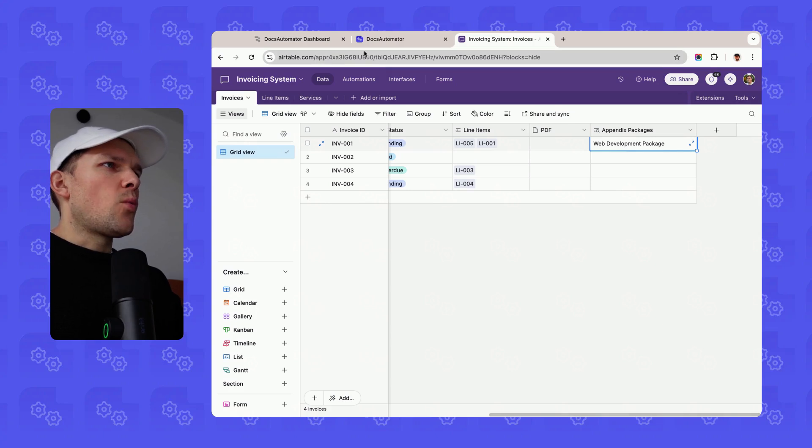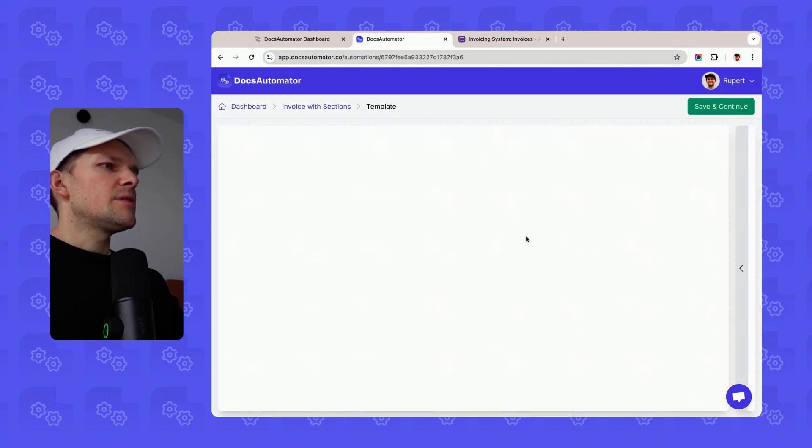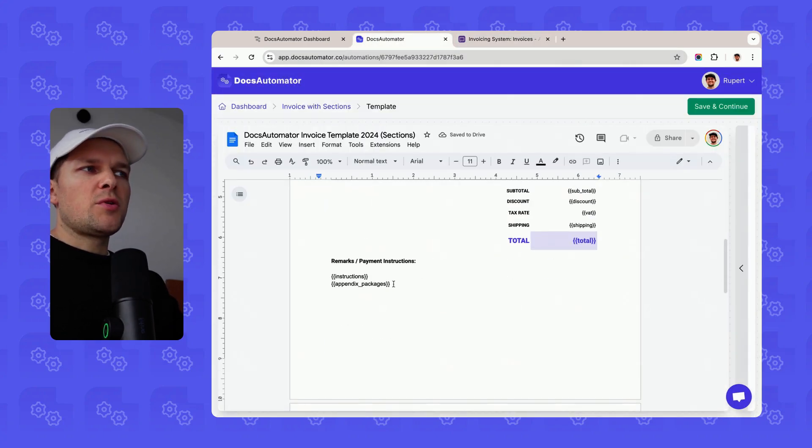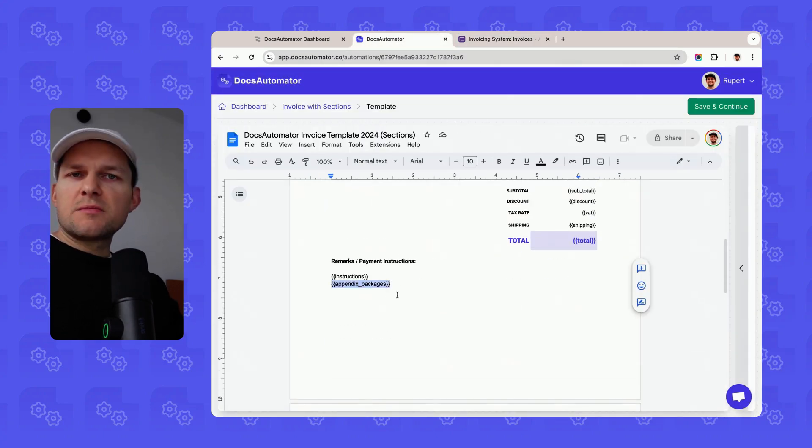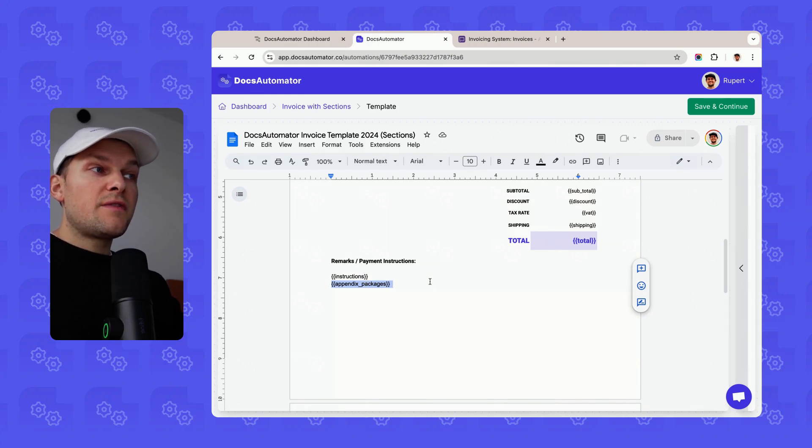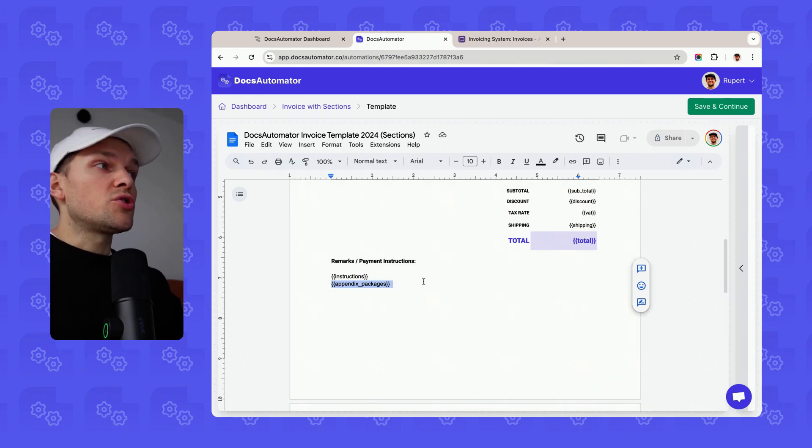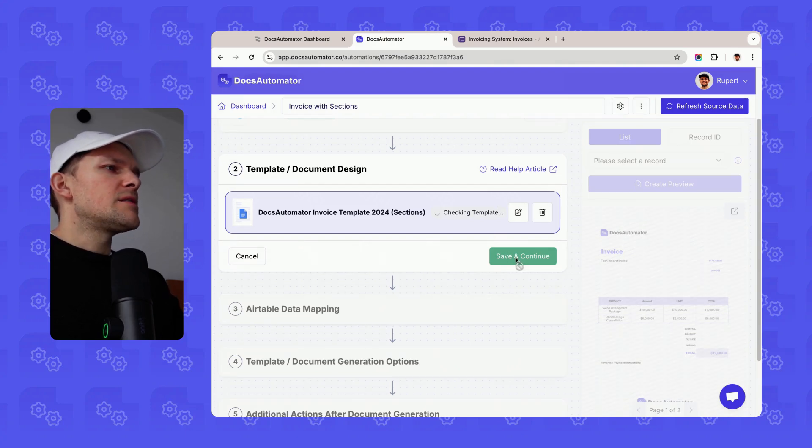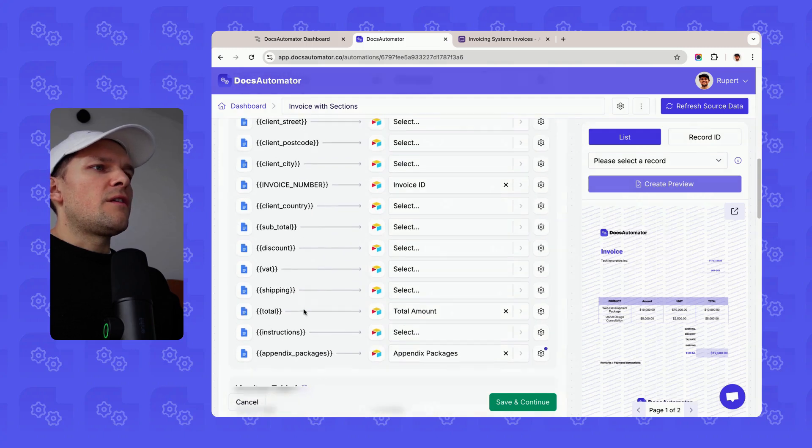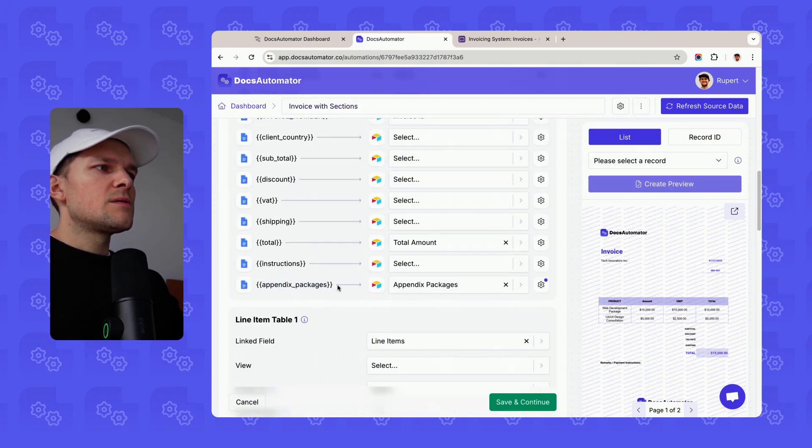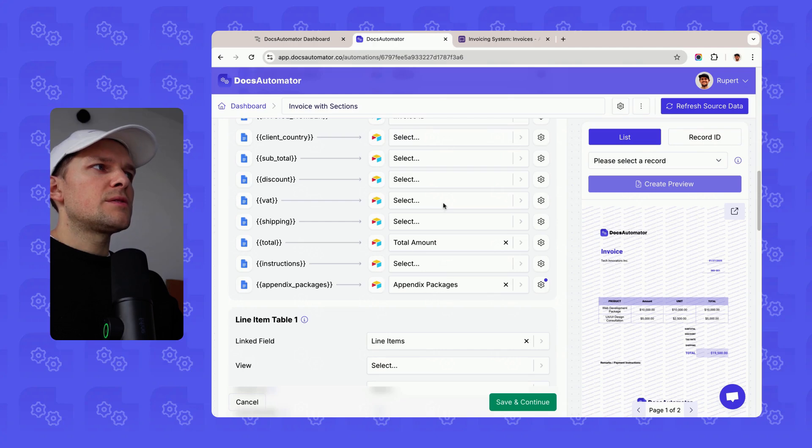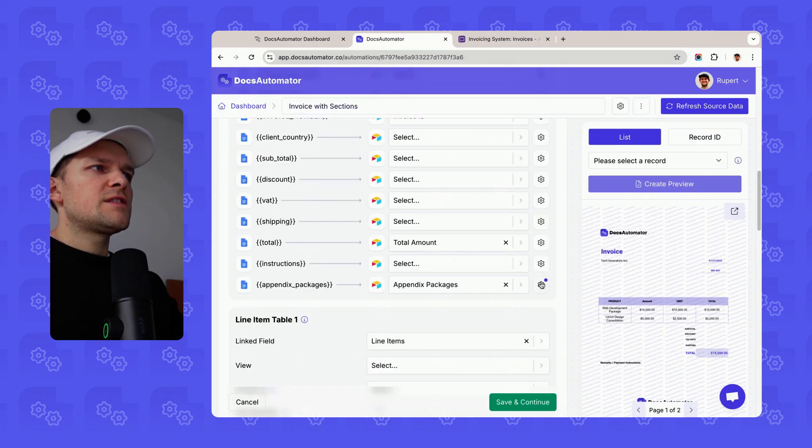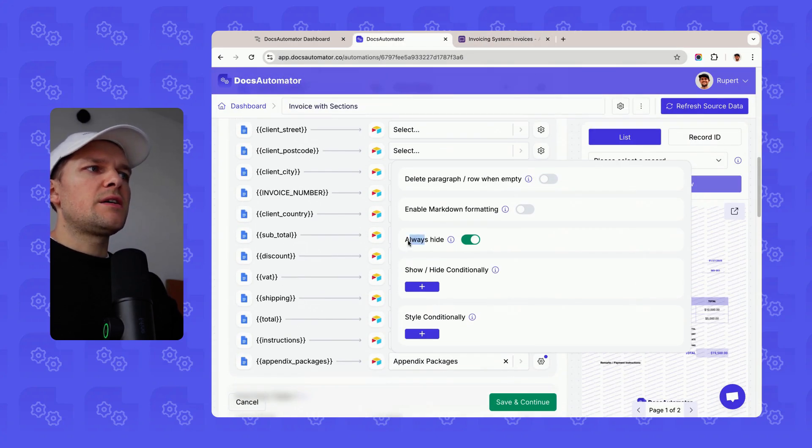In our template, I have defined a variable called appendix packages. But this appendix packages variable, I don't really want to show. The only thing I do with that variable is if we go to our mapping part, we see that here. The only thing I want to do with this is that I want to map our appendix packages field.